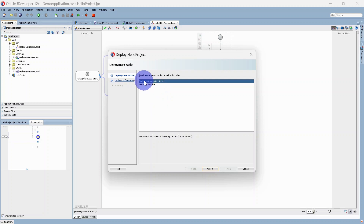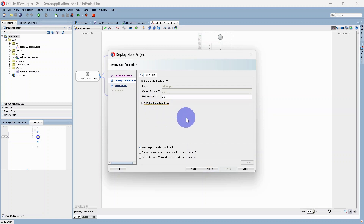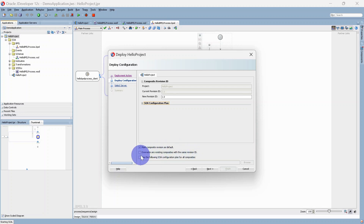Let's see what we have with 'Deploy to Application Server'. Click Next, and here it is asking for a version — it will be 1.0 for now. We don't have any configuration plan. Configuration plans are used for dynamic changes to a composite — for example, if you want to deploy to three environments, instead of making changes in the composite you can create three configuration plans and use them for different environments. This composite will be marked as default, there is no existing composite to overwrite, and there is no configuration plan. Click Next.